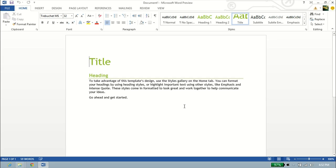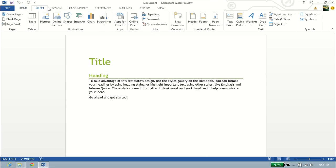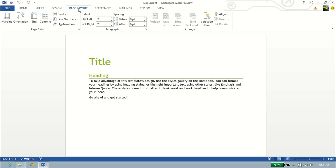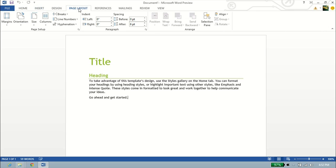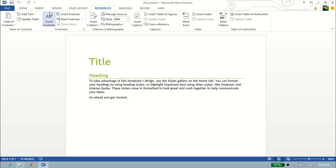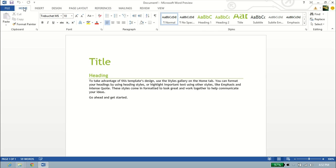And from here, it looks fairly similar to 2010 and 2007 in previous versions. You still have your ribbons at the top. You still have all of your tools. It looks slightly different, but everything is still there for the most part in the same exact spot.